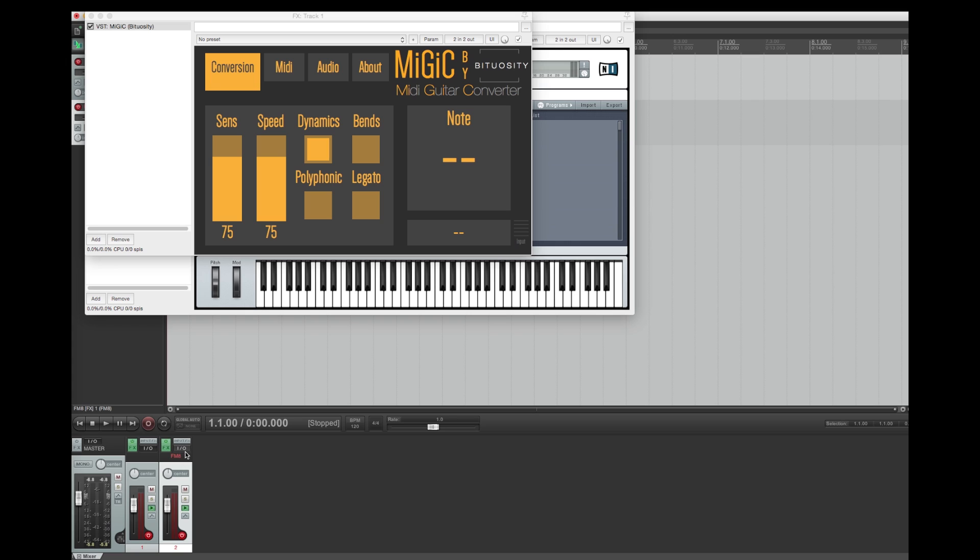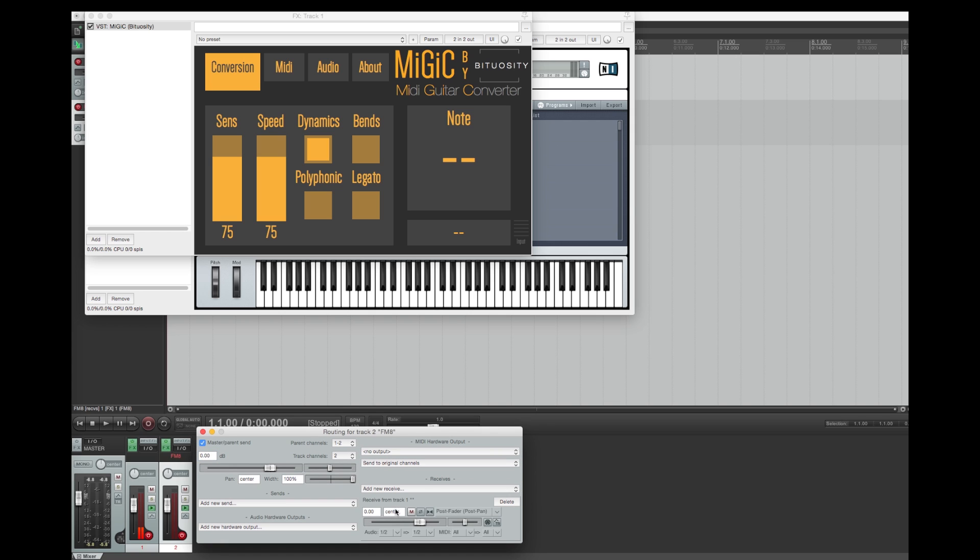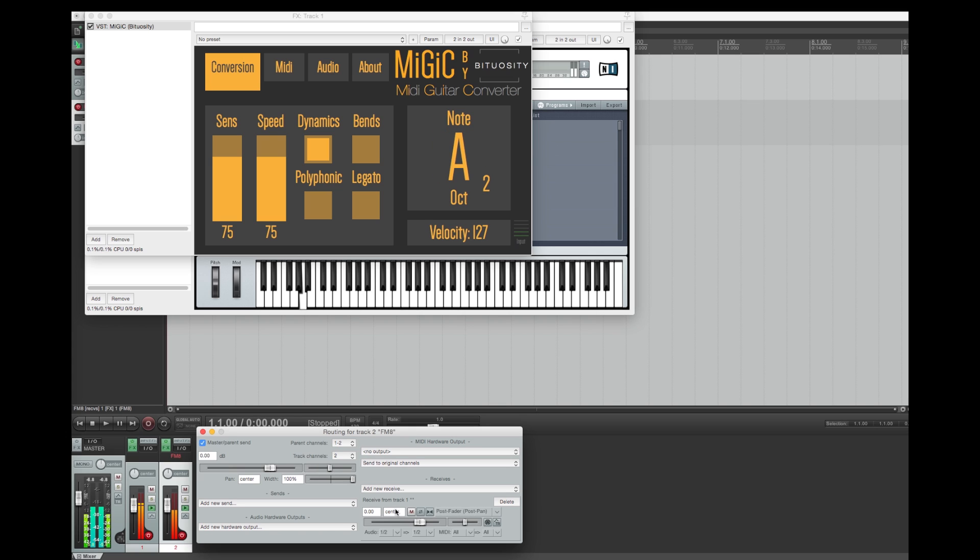The VST version of Mijic supports MIDI output directly from the plugin. Therefore all we have to do is to add the audio track which is running Mijic to the receives of the software instrument. The plugin is now ready for use and all notes we play on guitar will be translated to MIDI and delivered to the new software instrument track.